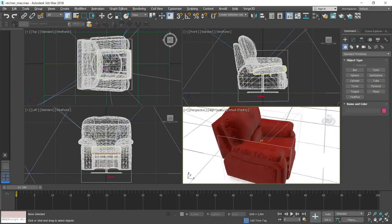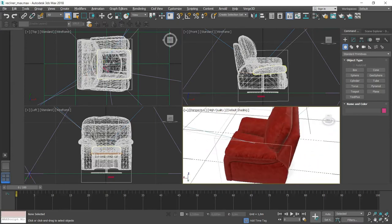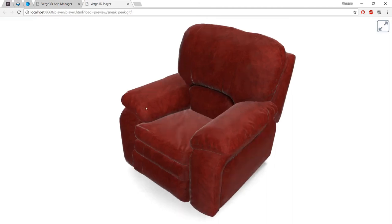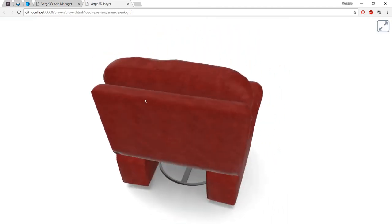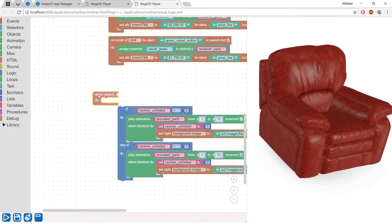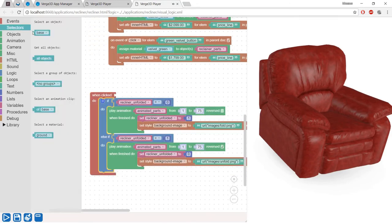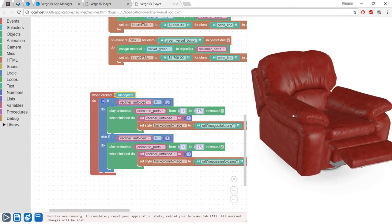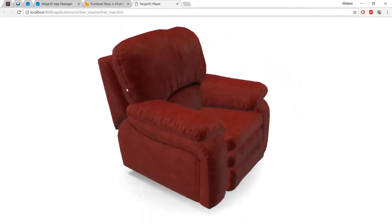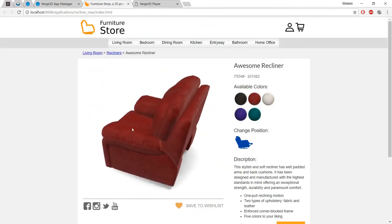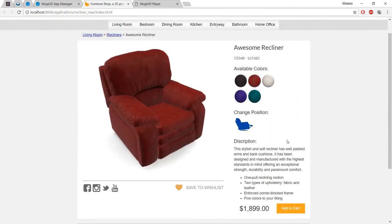Let's see how it works. All the graphics for our Recliner demo is assembled in a single 3ds Max file. You can preview it in the browser at any time using the sneak peek button. Once you authorize the graphics, you can add an interactive scenario using puzzles. This tool is very easy to use. Finally, you can integrate your 3D application in a web page layout or an existing website.